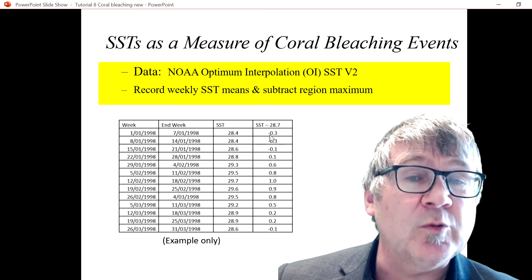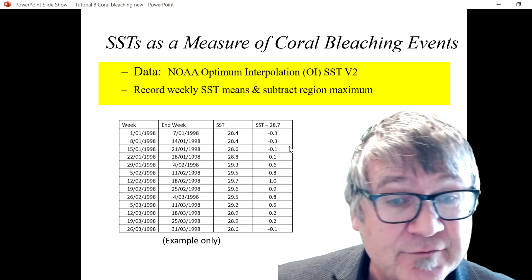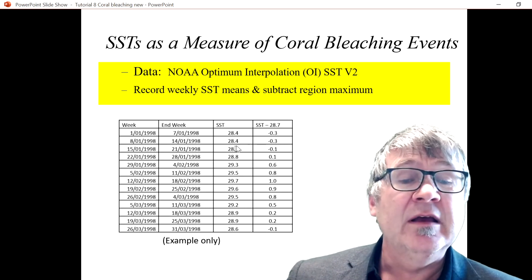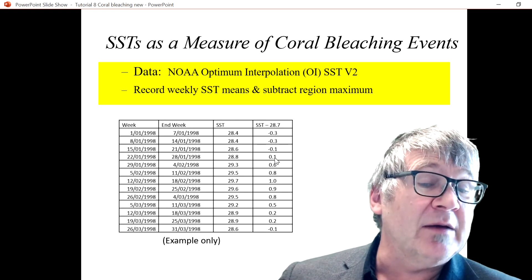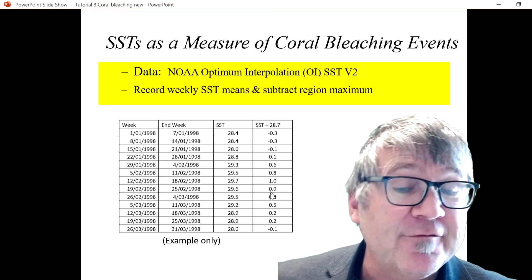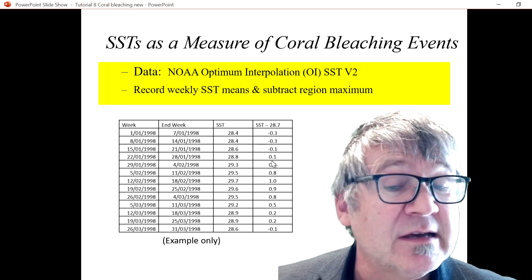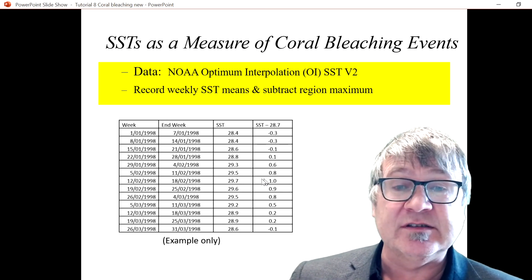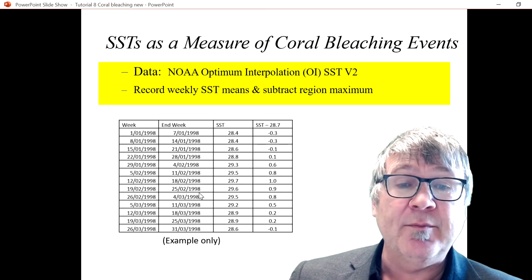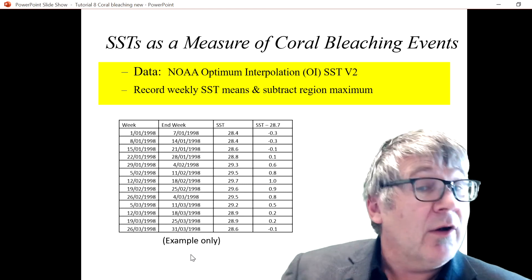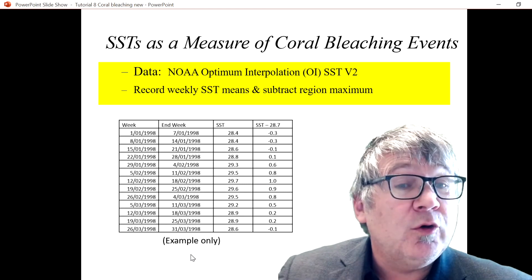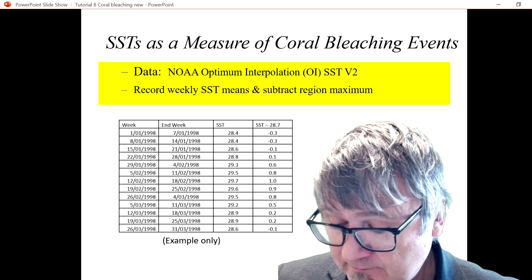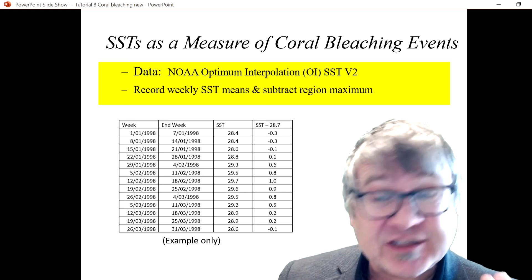You can see the anomalies on the right-hand side. For each week, sometimes you get a negative number — meaning the temperature is below the reference temperature — and sometimes it's above. These above-average values are our focus, and this is how you work out the hot spot value.